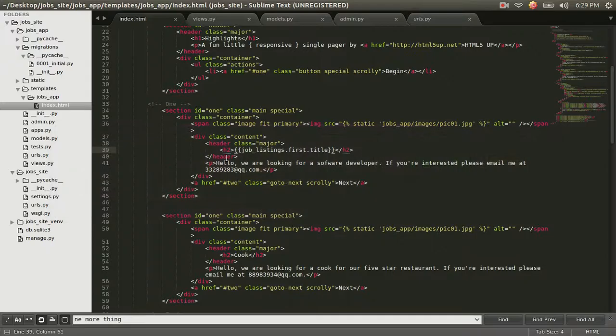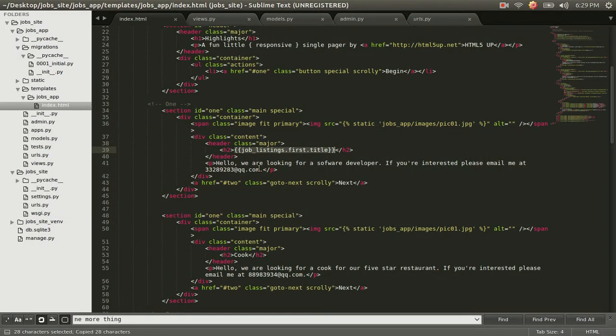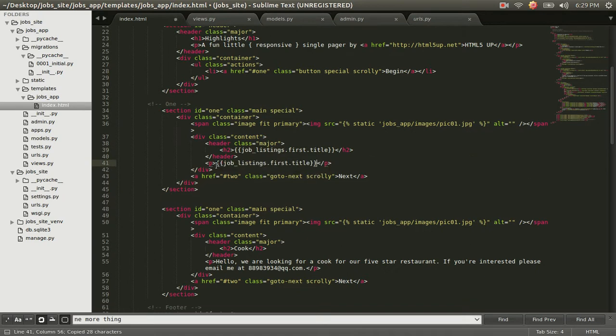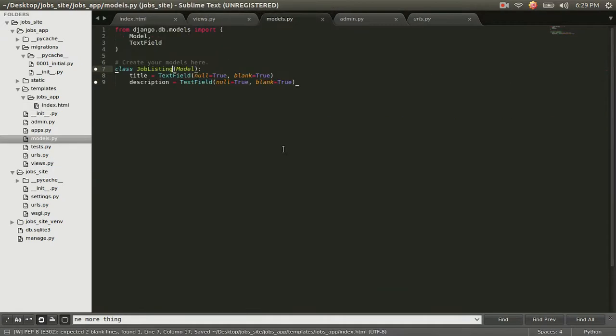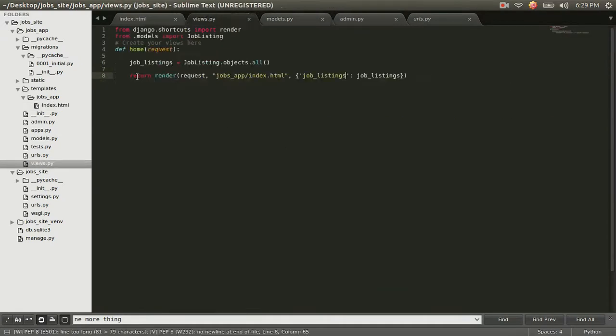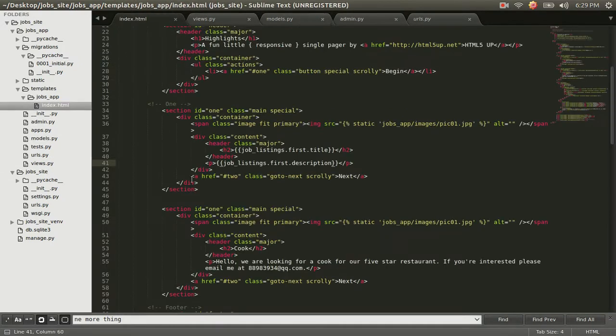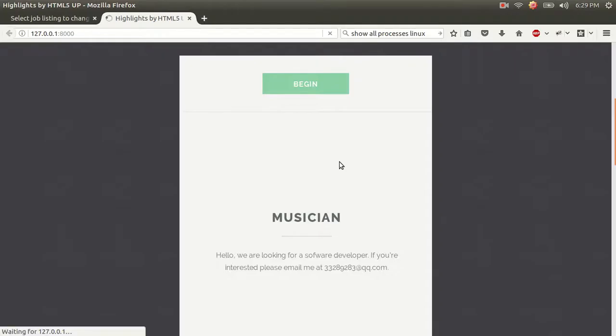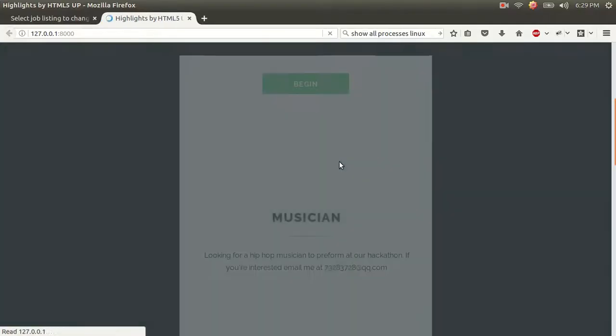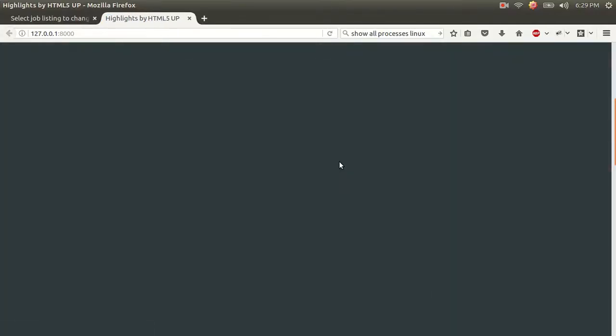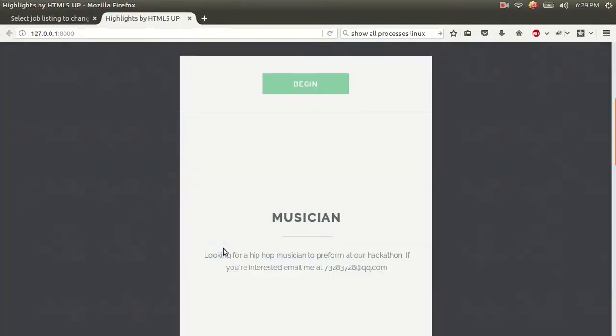And we're going to do the same thing now that we know it works. We're going to do that same thing for the description. So copy this, paste it, and instead of title, we're going to call it description. And again, I'm getting these from these names that I specified in my model. And we're going to do the same thing. We're going to save that. Save it. Refresh. And here it is. Looking for a hip-hop musician.